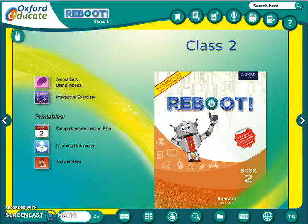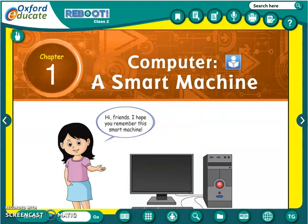You can see here — this is your computer book and we are going to start the new chapter, chapter number 1 i.e. Computer — A Smart Machine. See, this is chapter number 1: Computer — A Smart Machine.